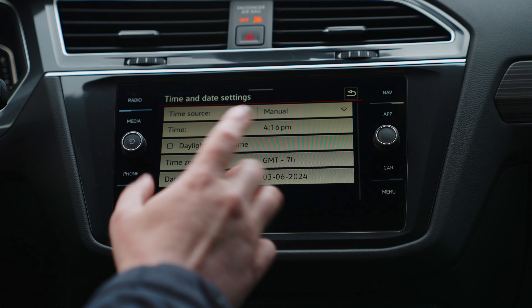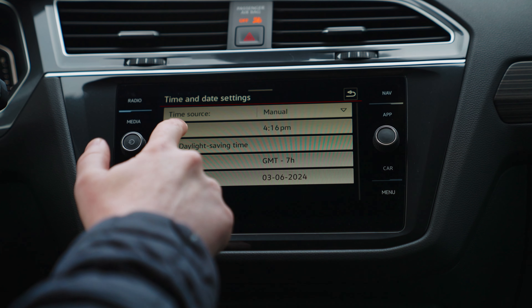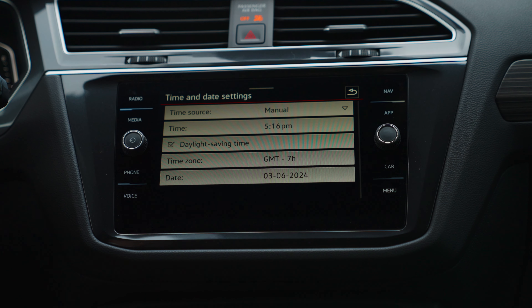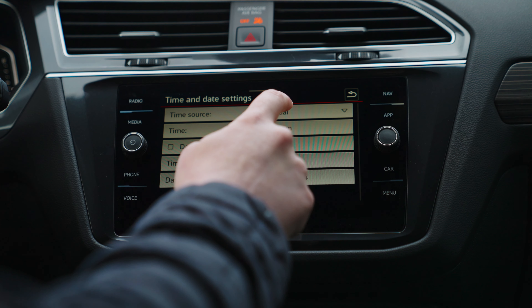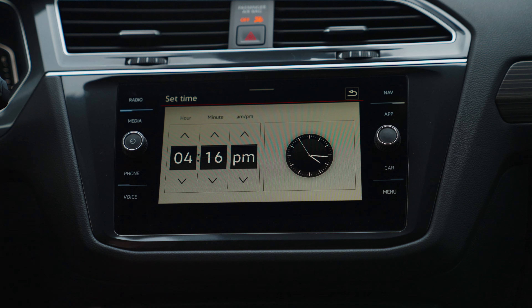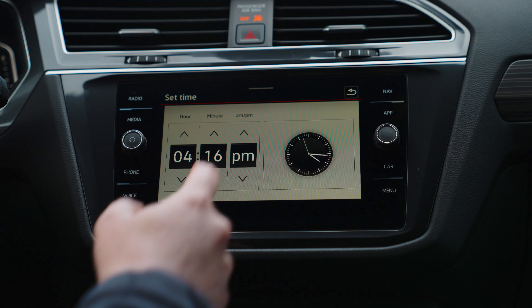And then right here, if you want a shortcut, just click Daylight Savings Time. Or you can press the time and adjust it manually that way.